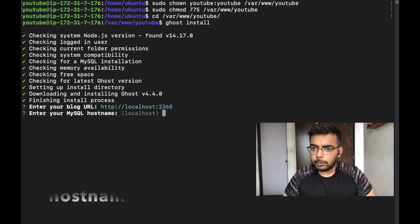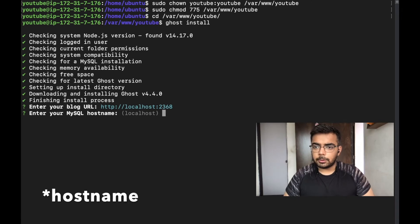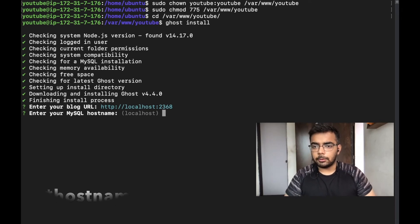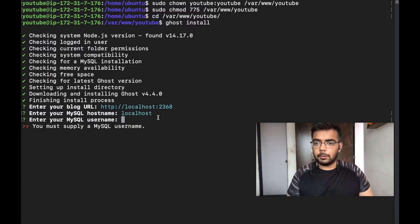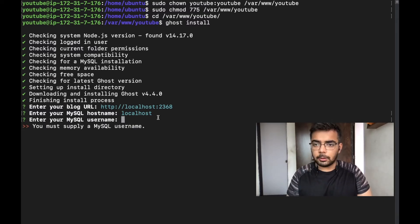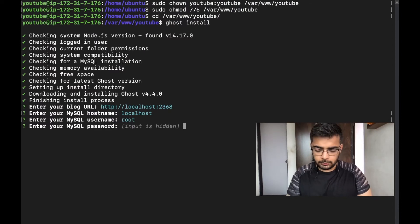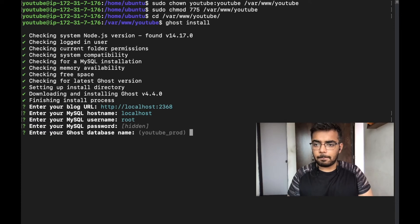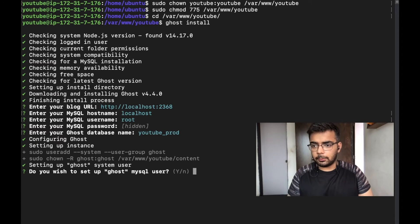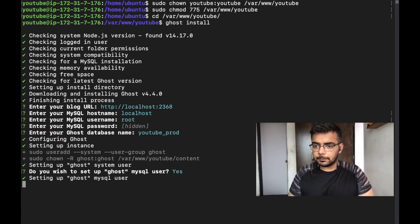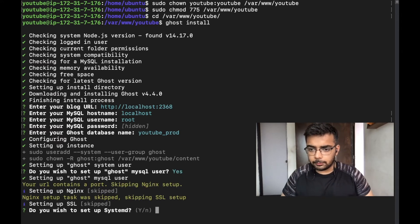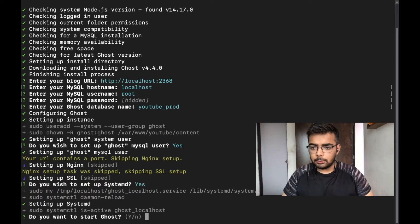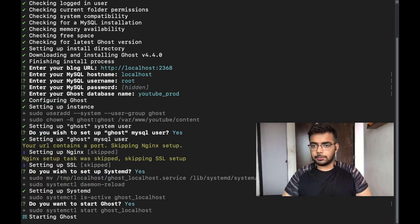Now we need to enter the username for our MySQL user. It will be localhost so we need to provide MySQL username and it was root. We would like to set up the Ghost user. I advise to set up the systemd. Yes, we want to start Ghost.